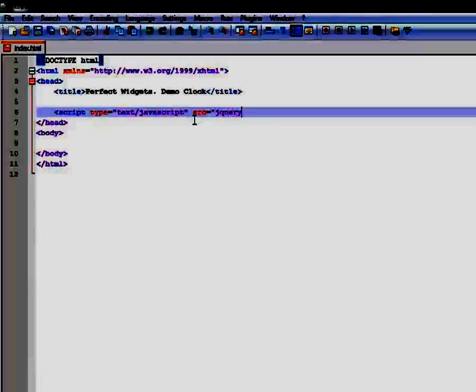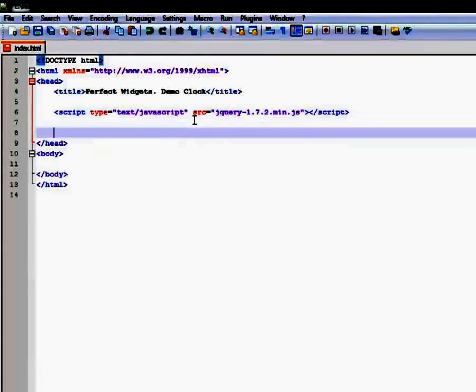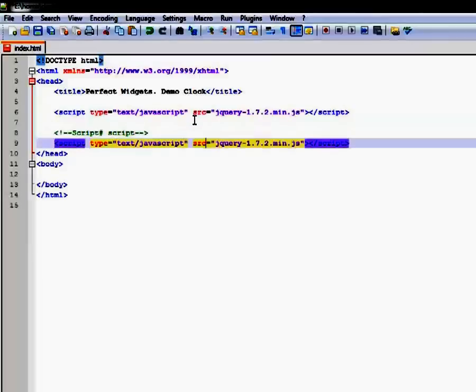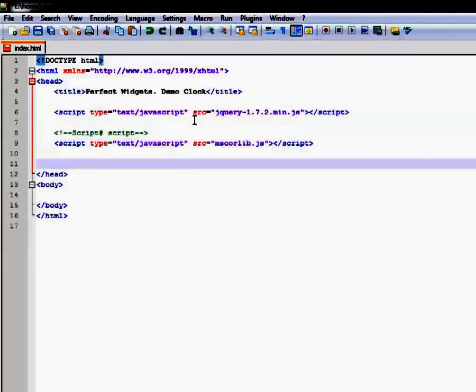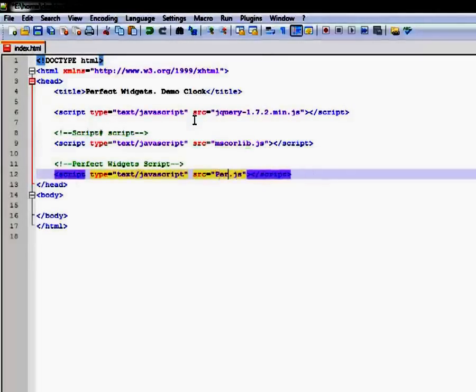jQuery, this library is not required to work with Perfect Widgets, but it makes some actions easier. We create our project using ScriptSharp library. mscorelib is the client-side library of this framework. And finally, let's add a reference to the Perfect Widgets library.